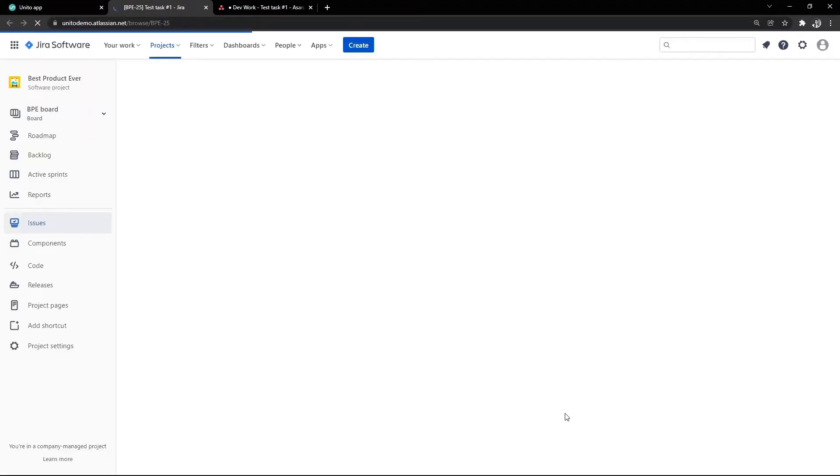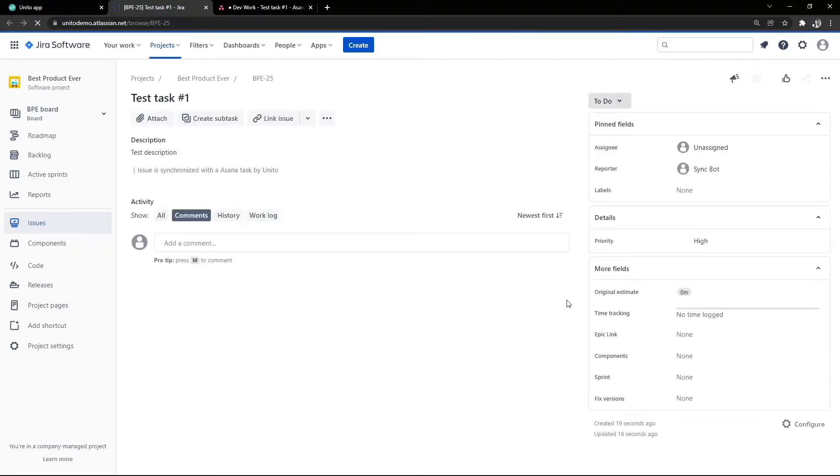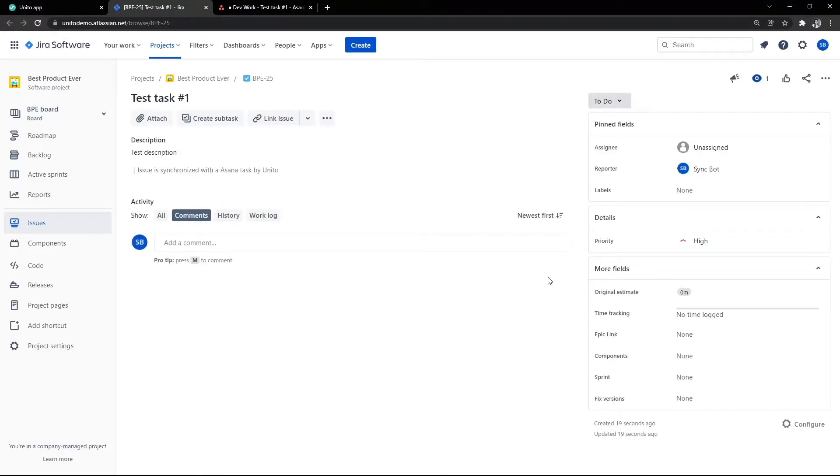As you can see, the Jira issue was created, so clicking the link will take us direct to the new Jira issue. From here we can make sure all the necessary information has synced over from Asana into Jira.